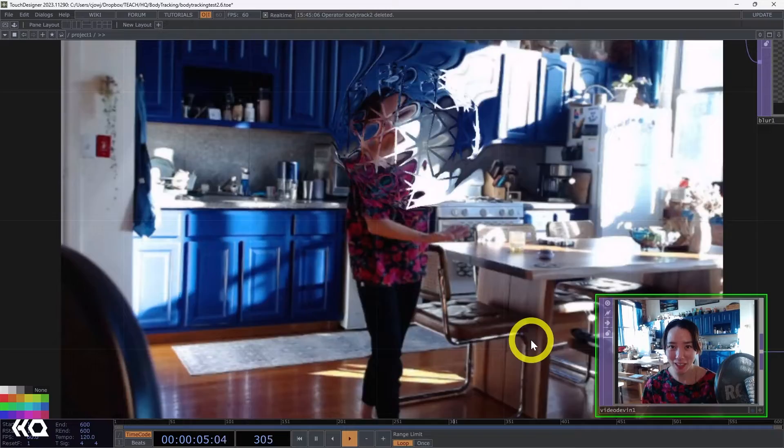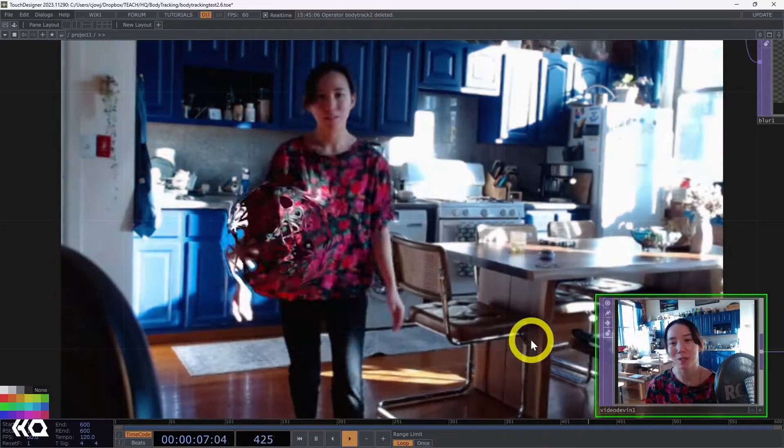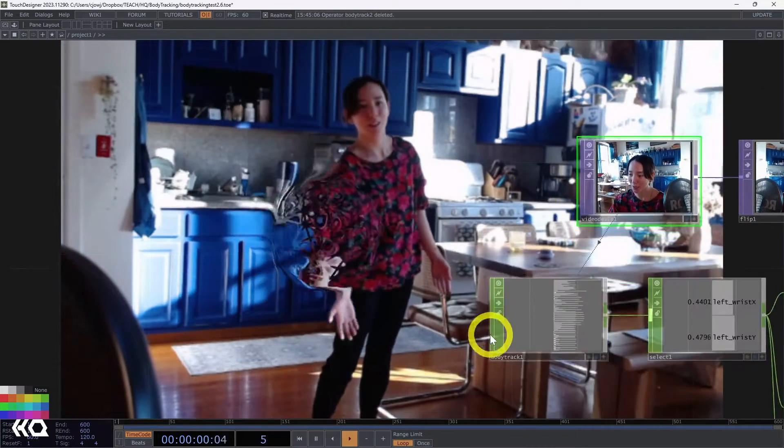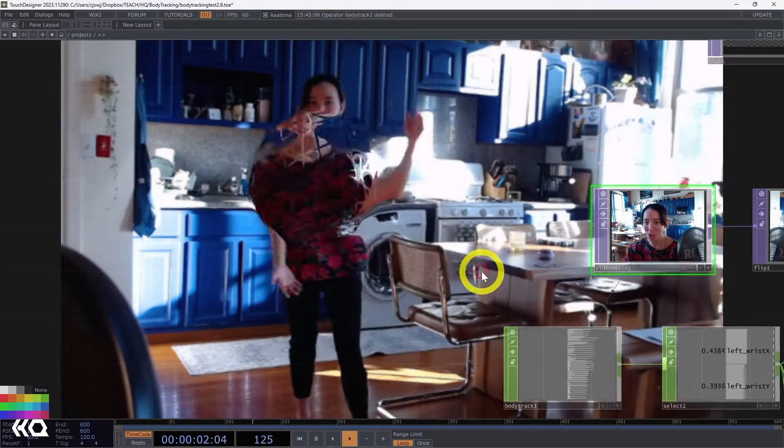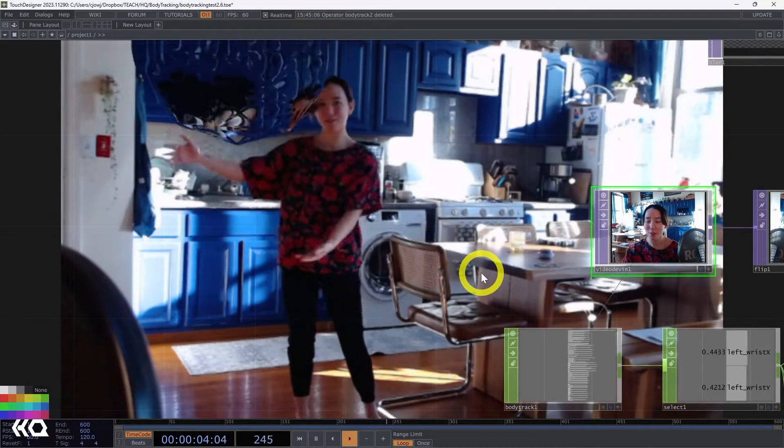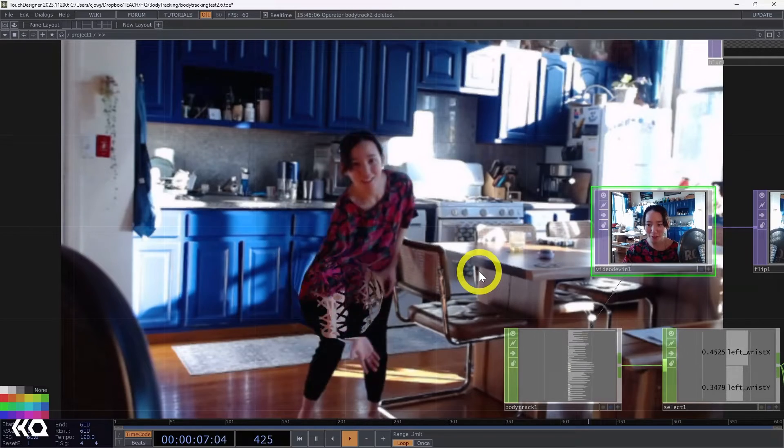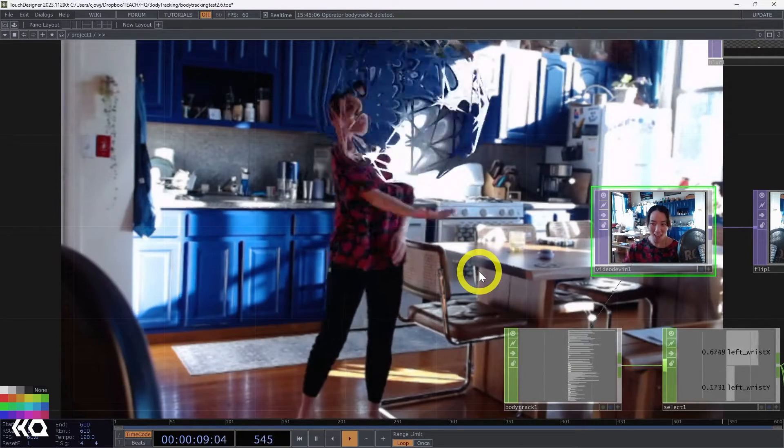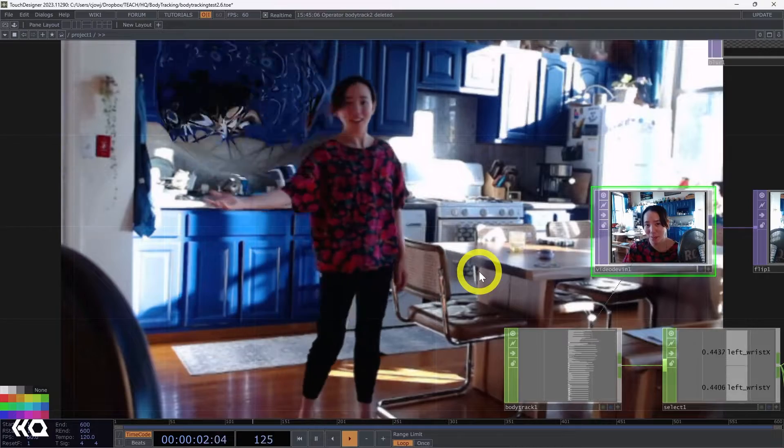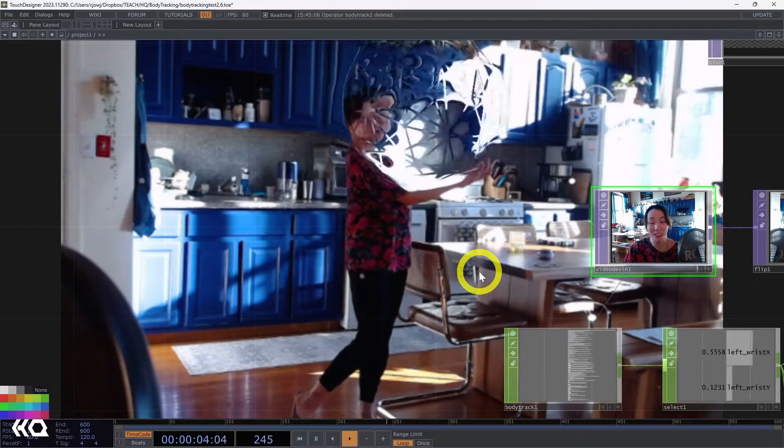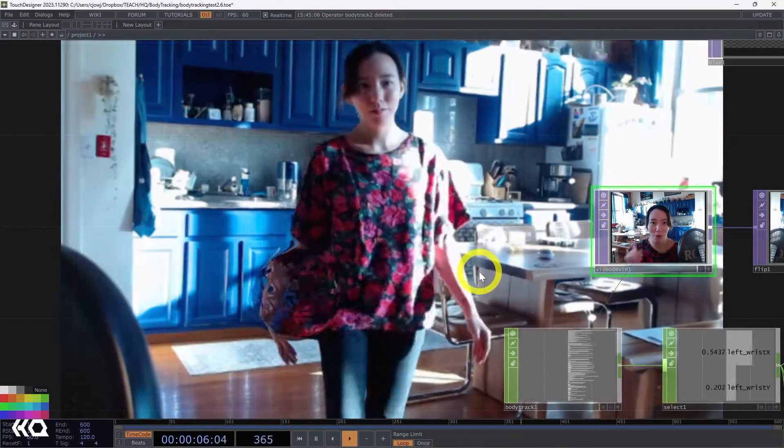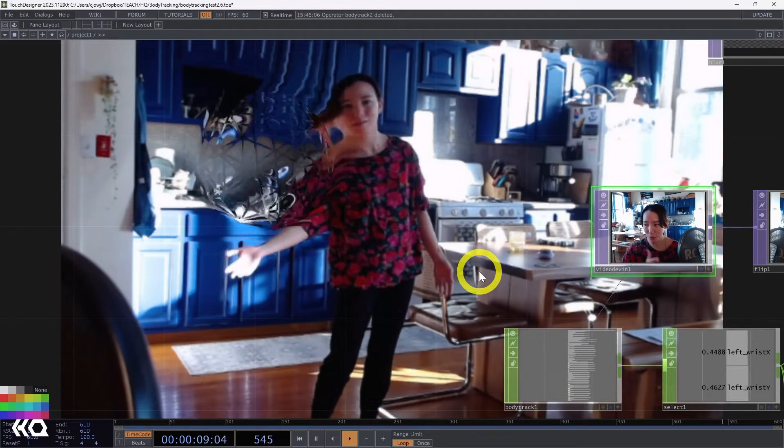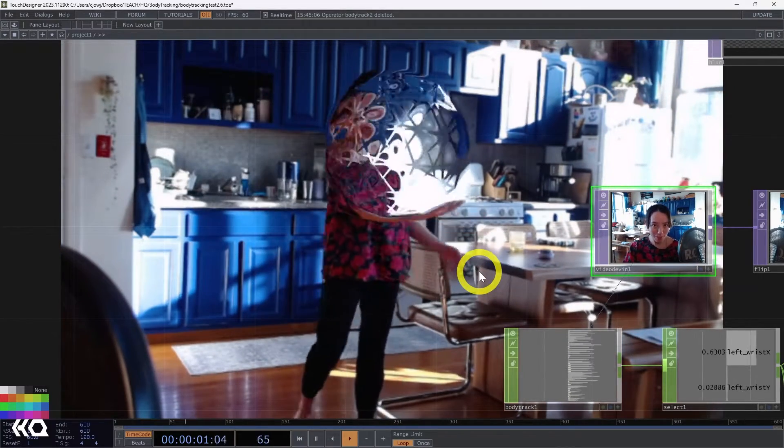Hi, Crystal here. Welcome to another video with the Interactive Immersive HQ. In this video, I'm going to show you how we can use the latest body tracking chop from the 2023 build to make this interactive orb that follows your wrist, your hand. And we won't need to use a Kinect or any body tracking sensors. We can do this live with a webcam, although you will need an NVIDIA GPU to use this chop. So let's begin.